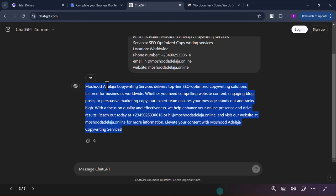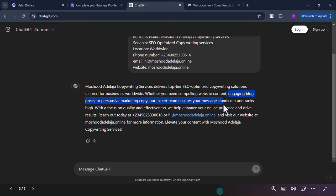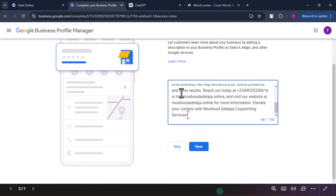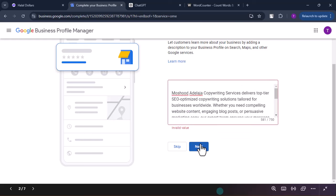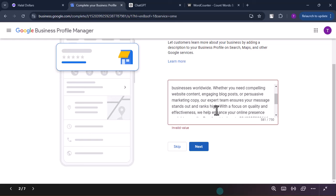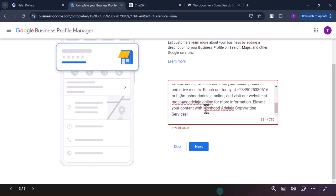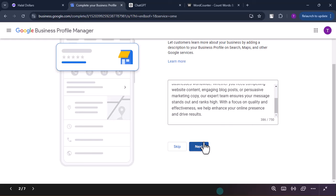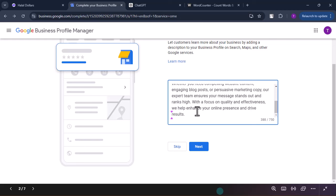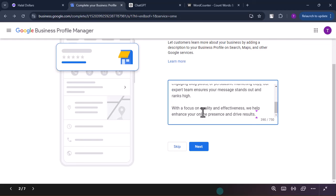The description ChatGPT generated is very nice: 'Your copywriting service delivers top-tier SEO copywriting solutions suited for your business worldwide. Whether you need compelling website content, engaging blog posts, or persuasive marketing copy, our expert team ensures your message stands out and ranks high. With a focus on quality and effectiveness, we enhance your online presence and drive results.' I copy it, go back to my profile, paste it, and click Next. I noticed an invalid value — I removed the contact information from inside the description to fix it.